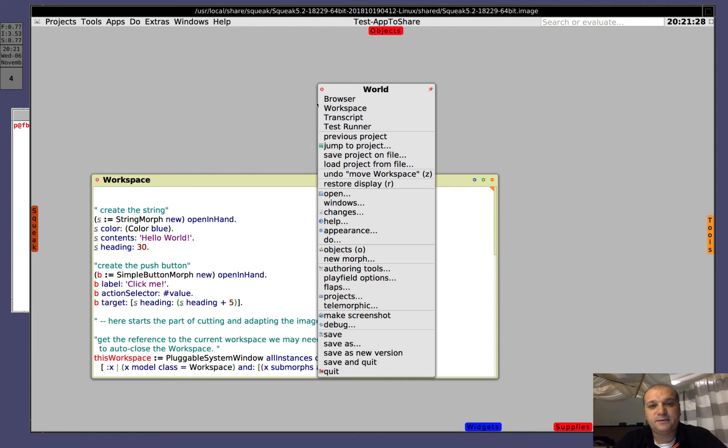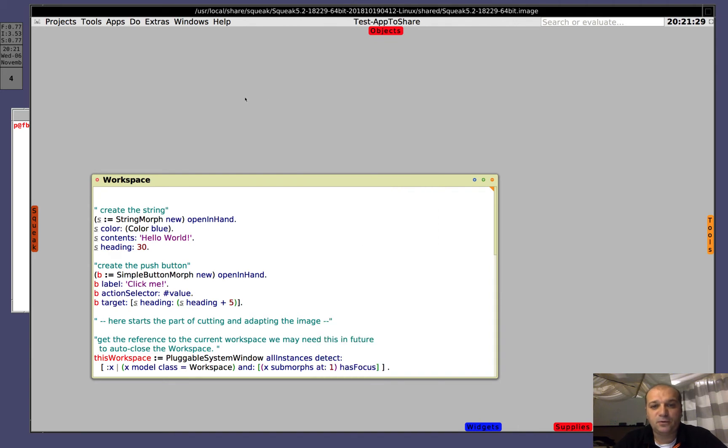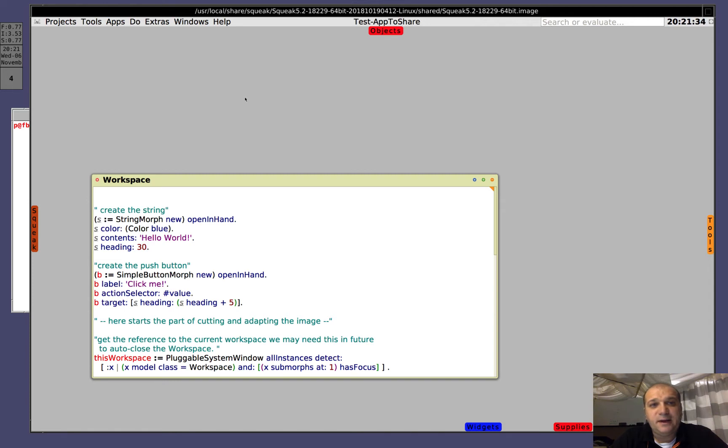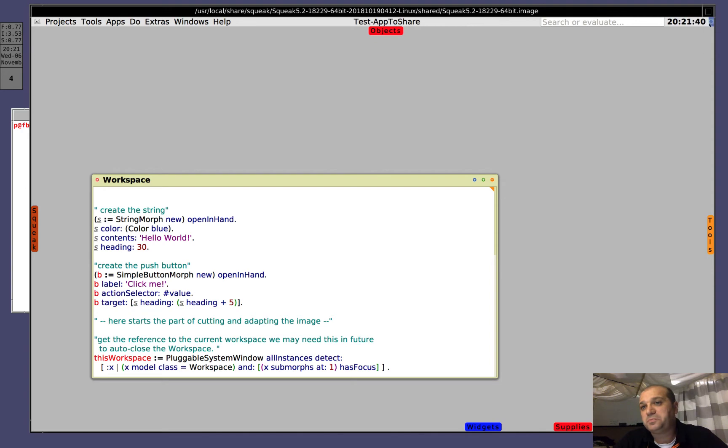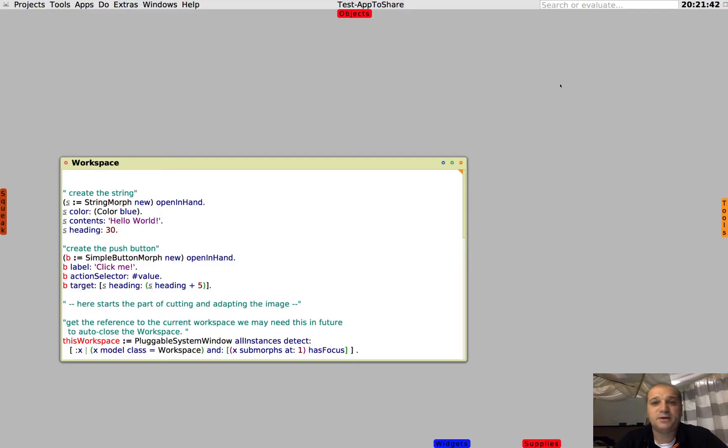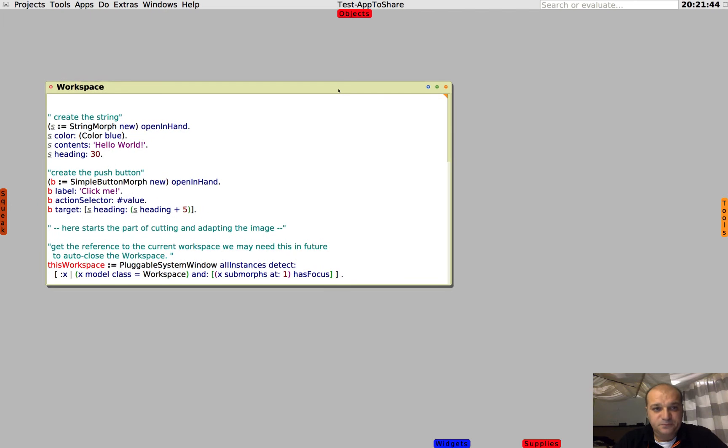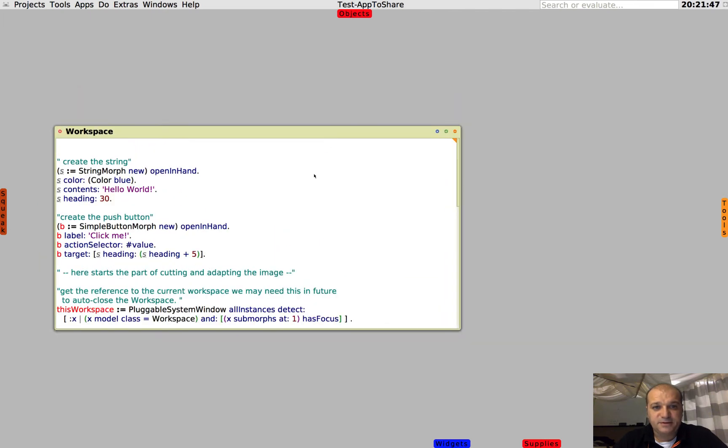We are running now on a Unix system, in particular this is FreeBSD, and Squeak is running in Linux emulation layer. So for us what matters is that we are in Unix. Let's build our very easy application.